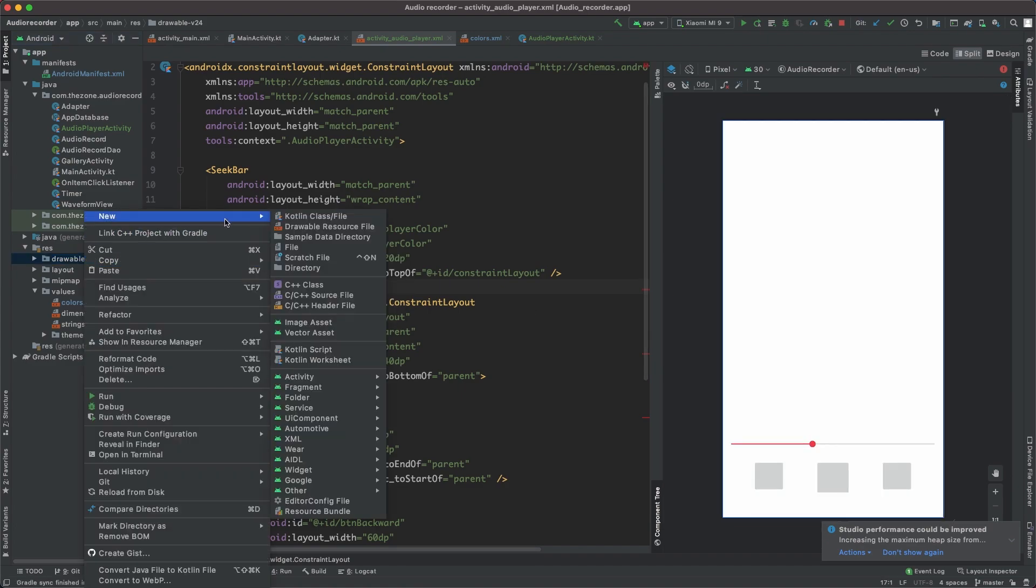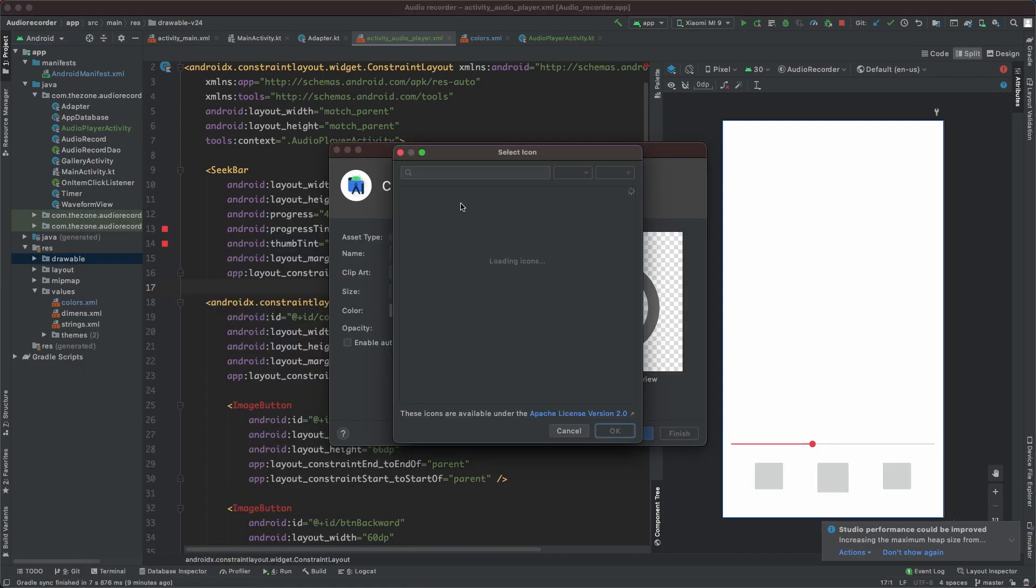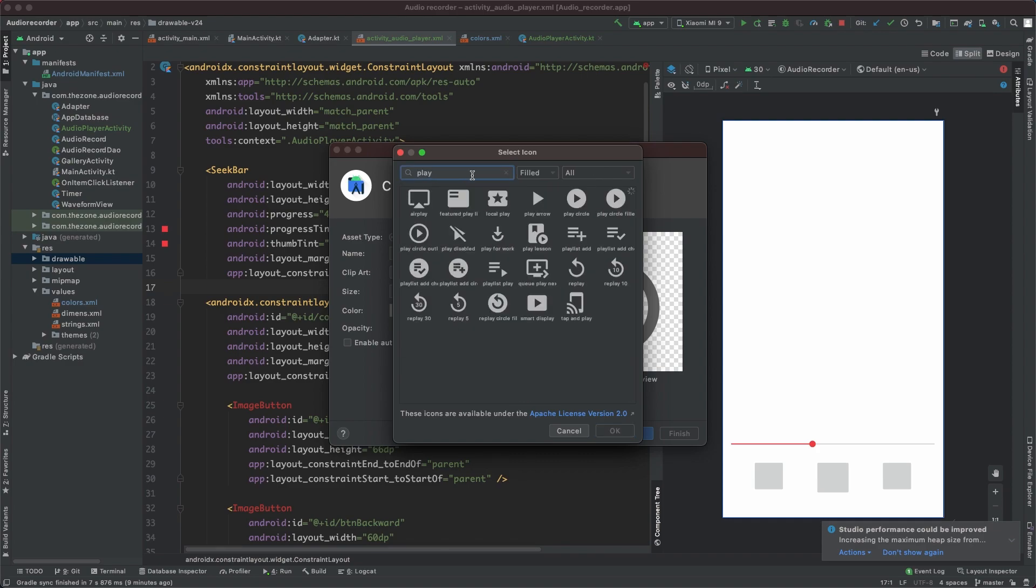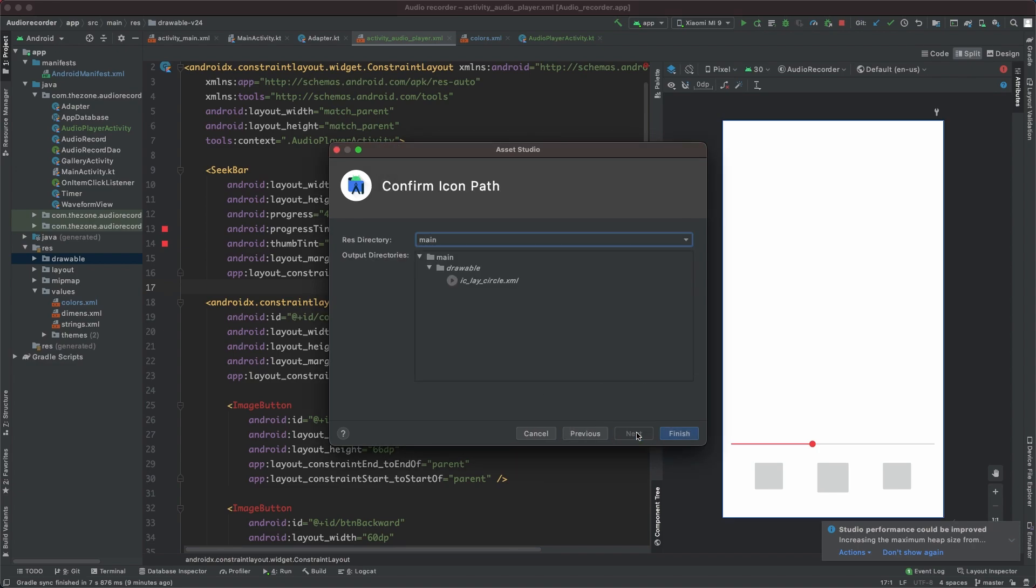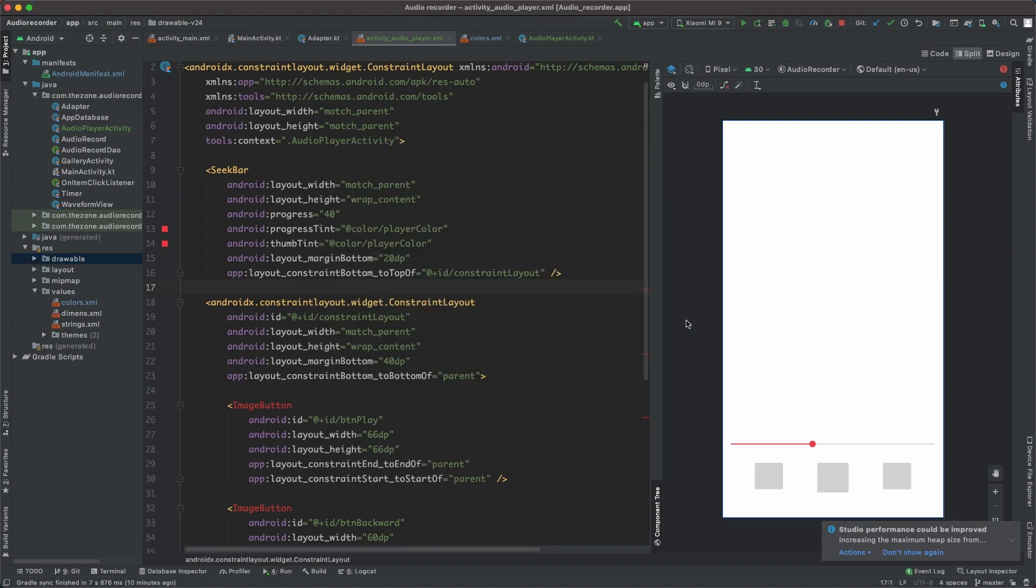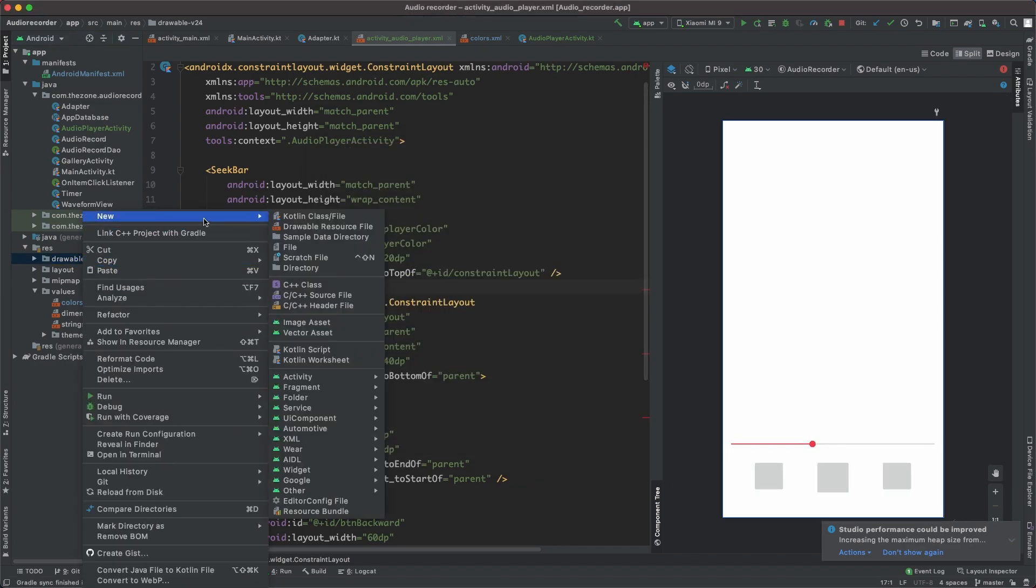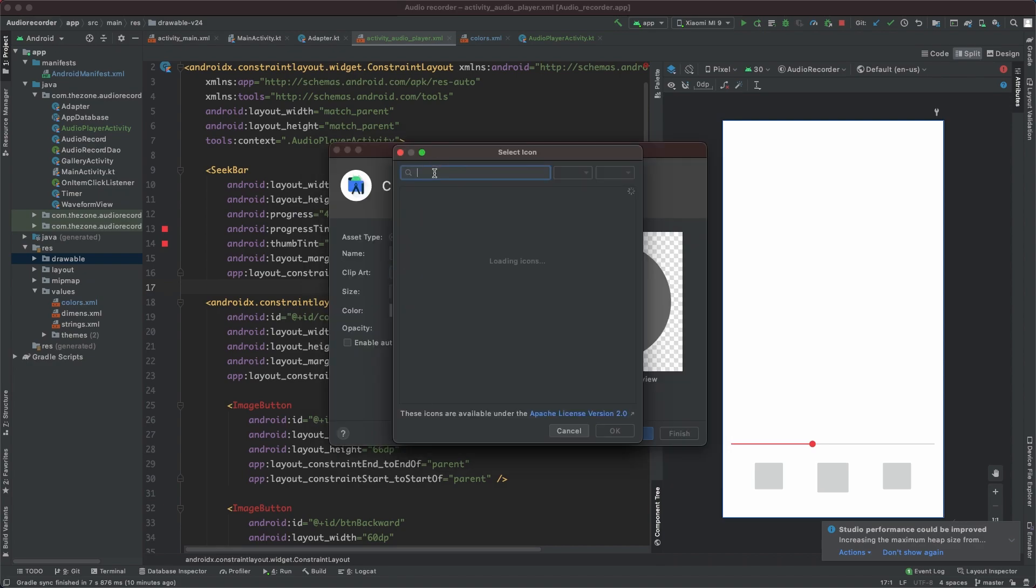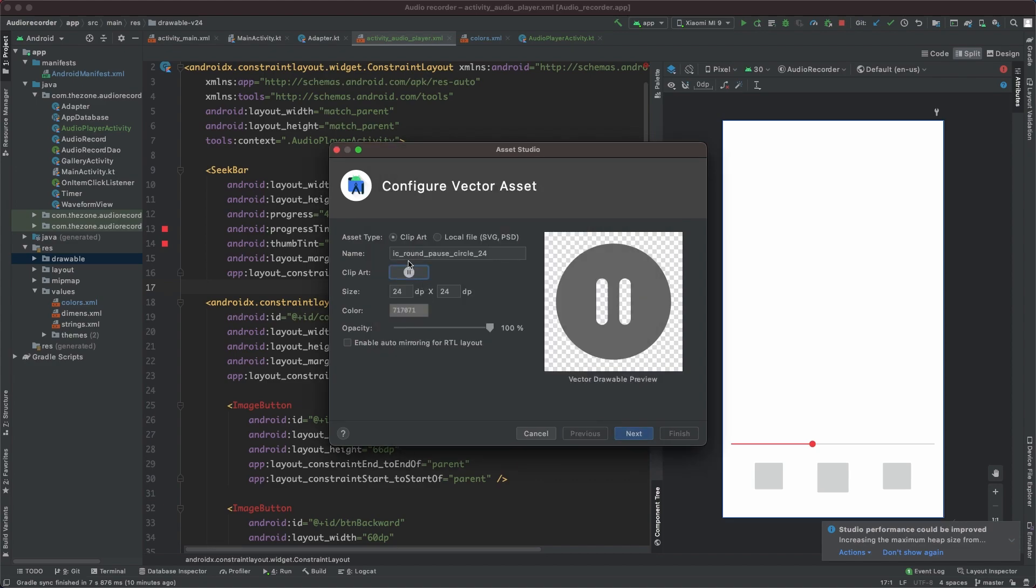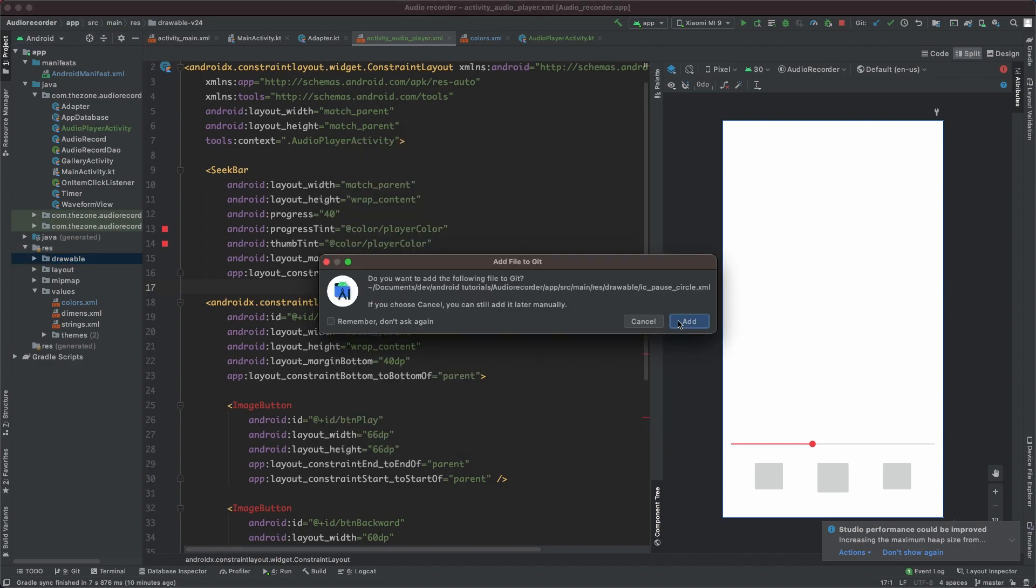Now the play and pause buttons. Play circle, and round. IC play circle for the name. Same thing for the circle pause. Vector assets, pause and head for circle. Set the fill, switch it to round. IC pause circle.